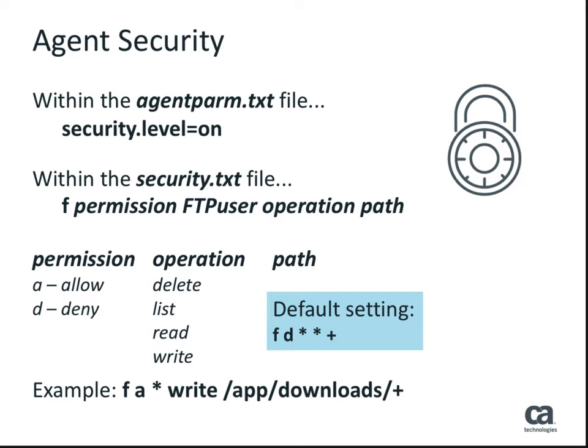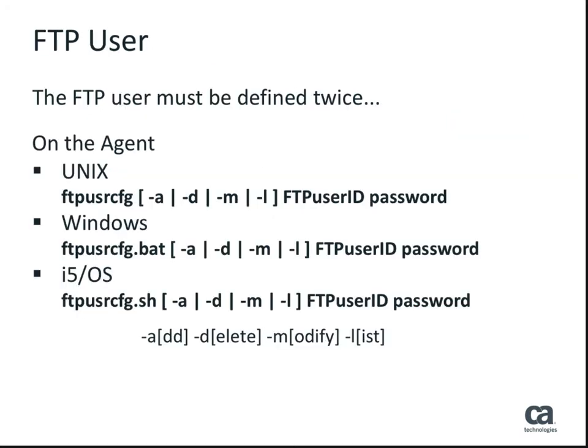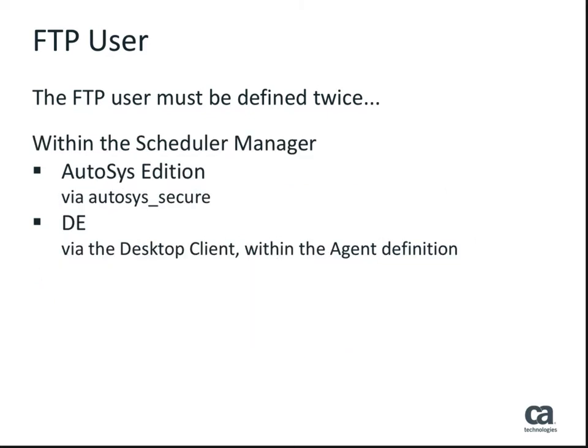Agent security can be refreshed by running the syb-agent command with a minus-r argument. The FTP user will need to be defined in two locations: on the system agent and within the scheduler manager.